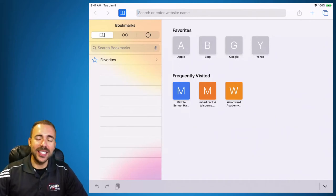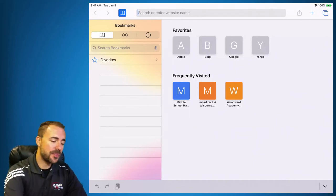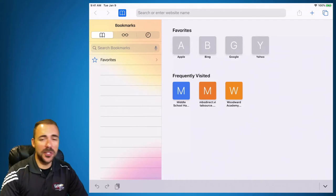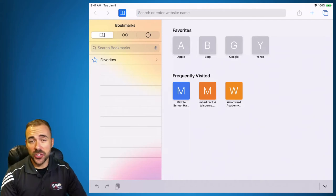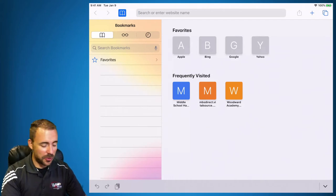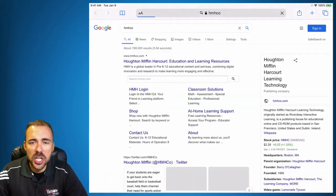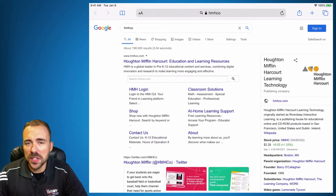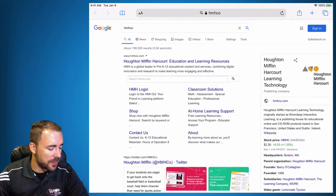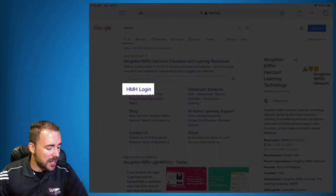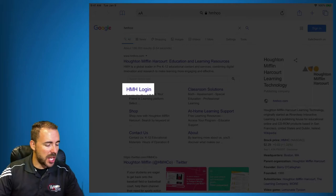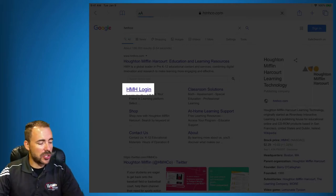So instead, this is going to be the route that we should take. The first thing you need to do is do a Google search for HMH Co. This is the company that makes your textbook. And you'll see HMH login — tap on HMH login.